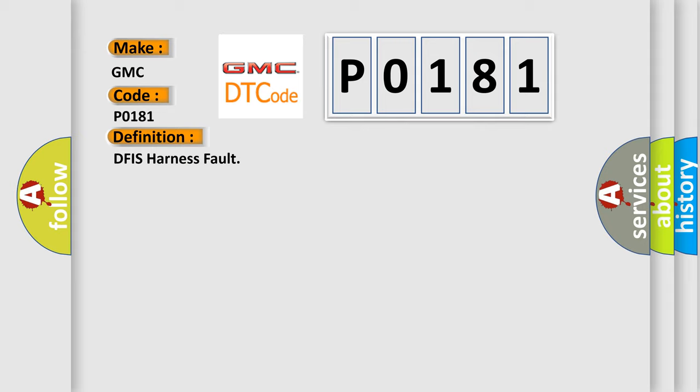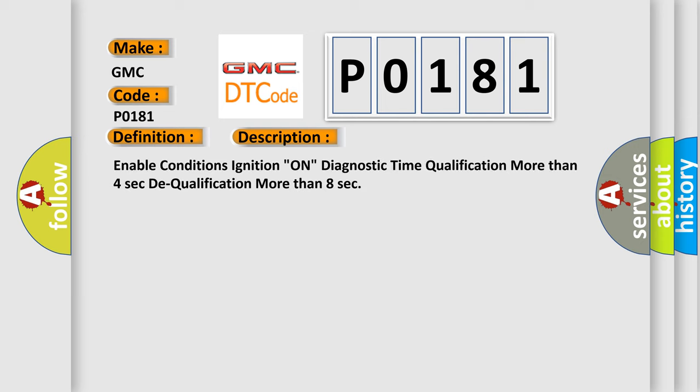And now this is a short description of this DTC code. Enable conditions: ignition on, diagnostic time qualification more than 4 seconds, DTC qualification more than 8 seconds.